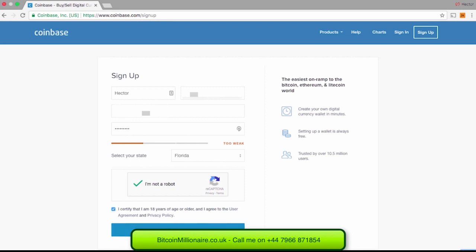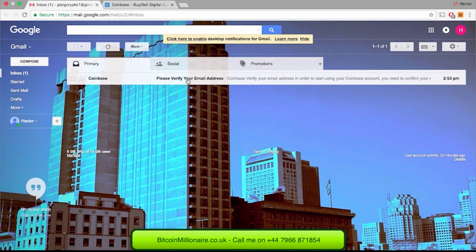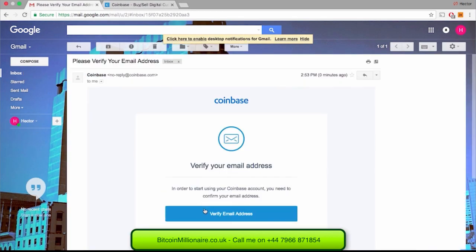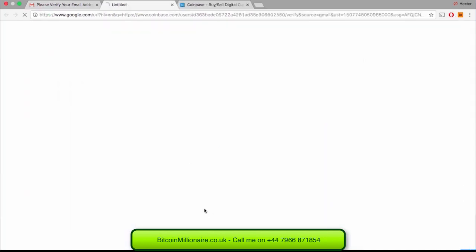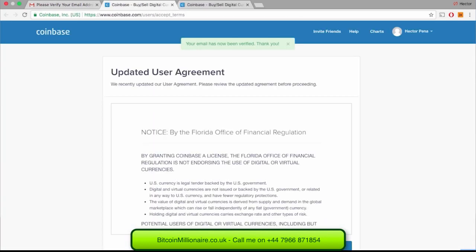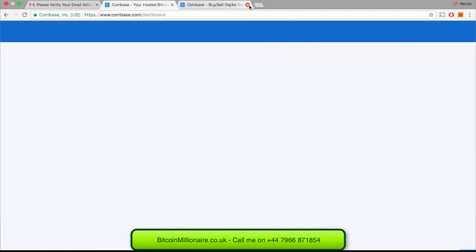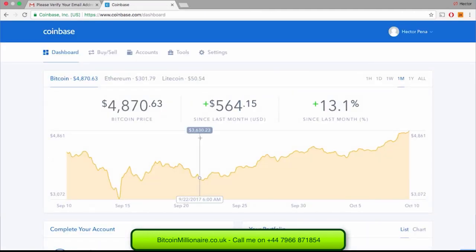Once you click on Create Account, they will send you a message to verify your email. Head over to your email and click on the link they have sent you. Once you click on it, you will be able to log in. In this case, I have to accept the updated user agreement because I am in Florida. We are now on Coinbase's main page, the dashboard.